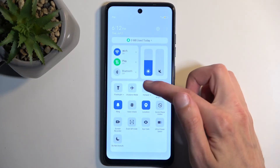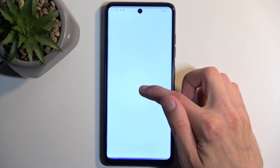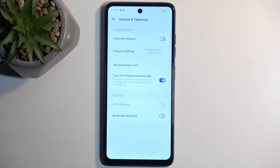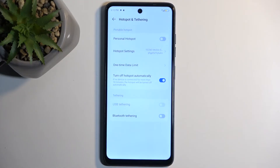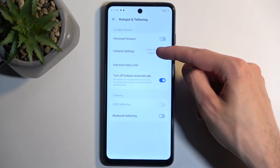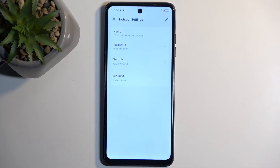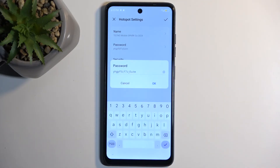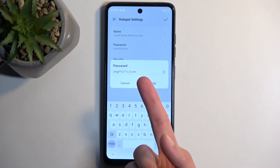Once you see the tile, hold it the first time and this will quickly take you to the settings. The reason you want to navigate into these settings is because the hotspot will come with a randomly generated password, which you can see by clicking on 'Hotspot Settings' and then 'Password.'